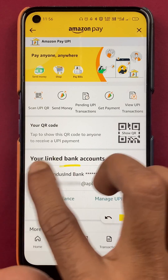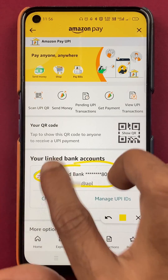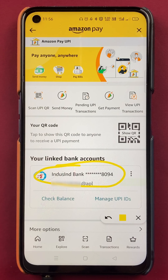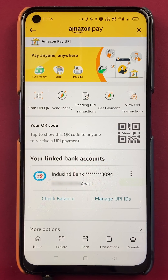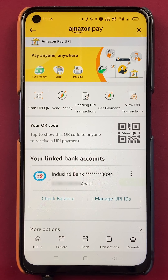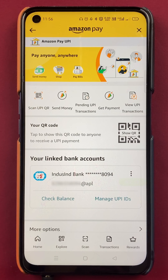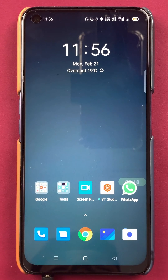Now we are back on the Amazon Pay page and the IndusInd Bank account is visible. At the start of this video it was Kotak Mahindra Bank, but now it is IndusInd Bank. I have successfully changed the bank account in the Amazon application by following these simple steps.